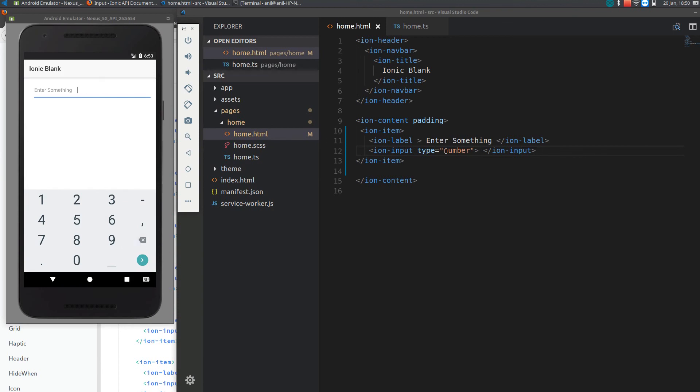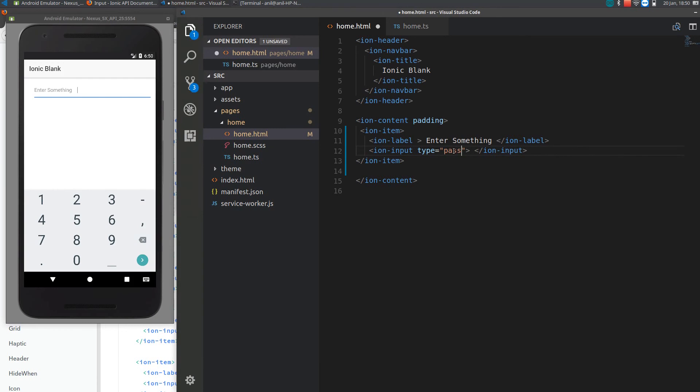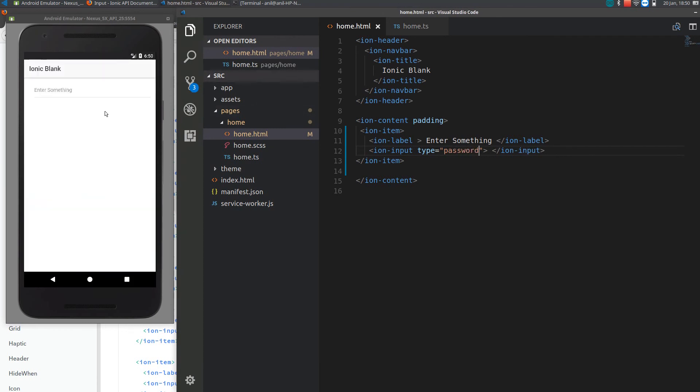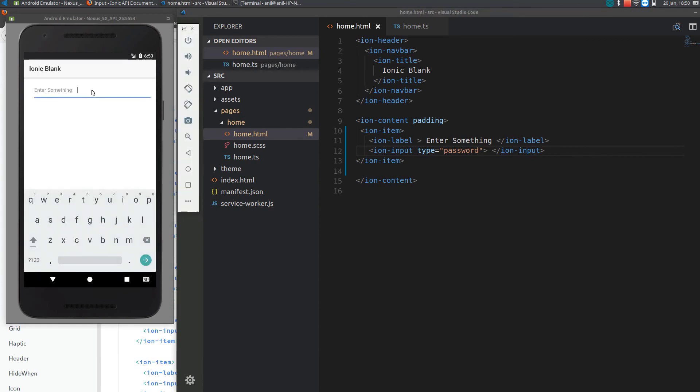If you put the type to password, when the user clicks on the button, see it is going to dot, it is disappearing. That's the password type.